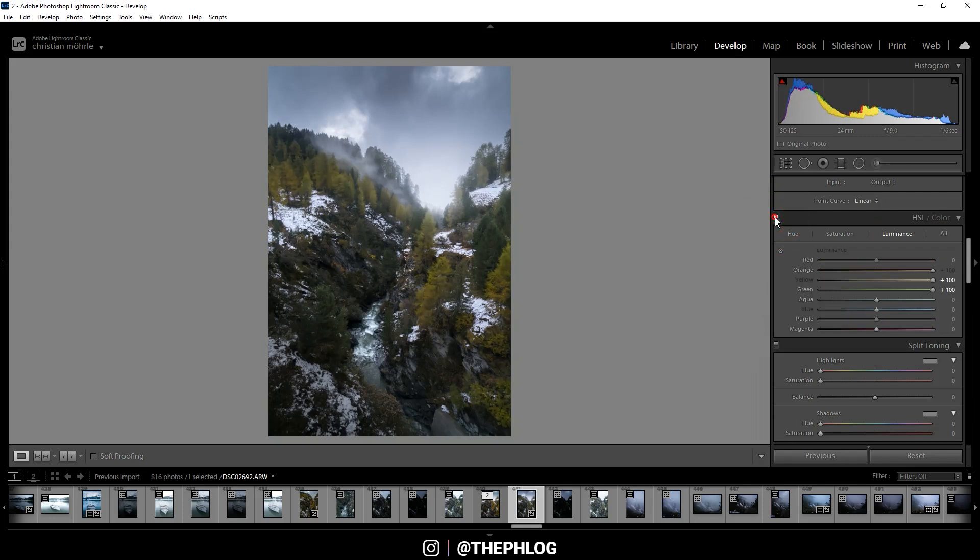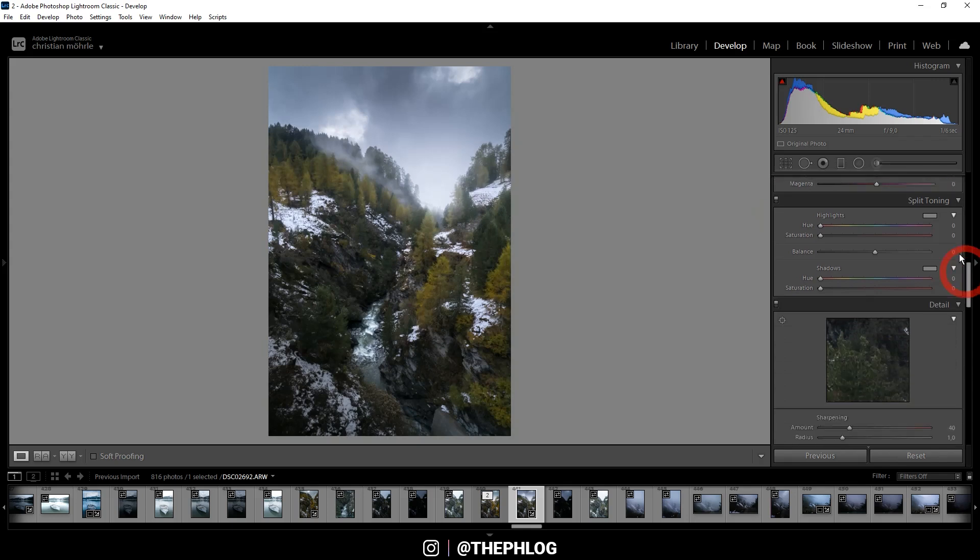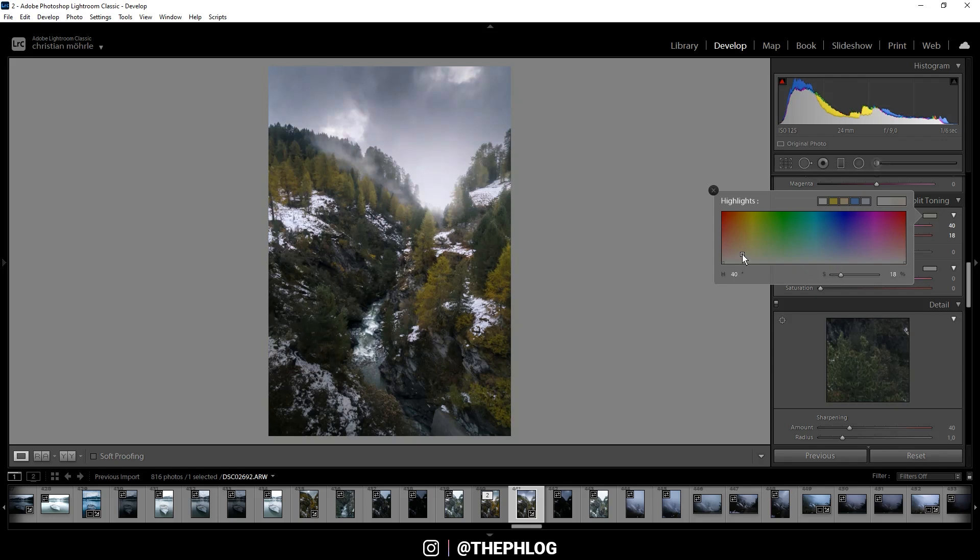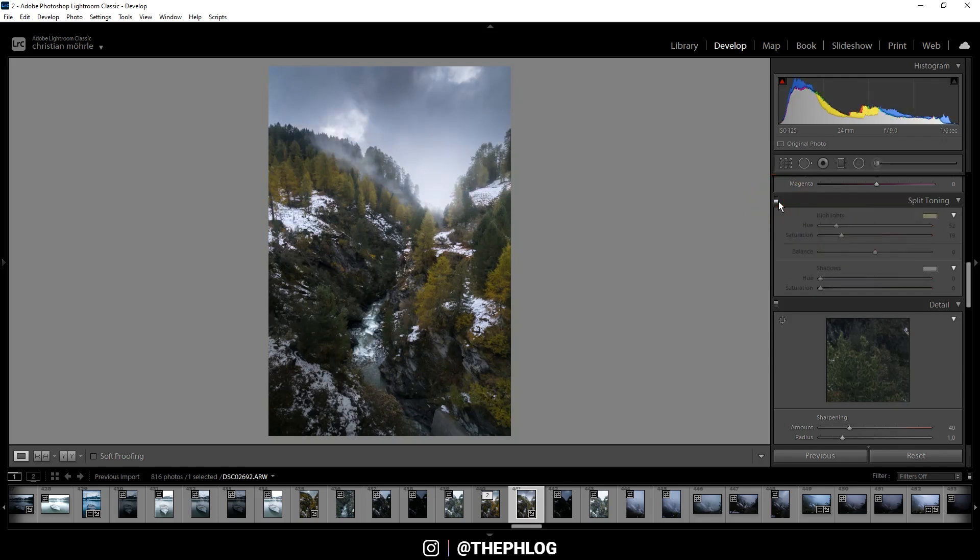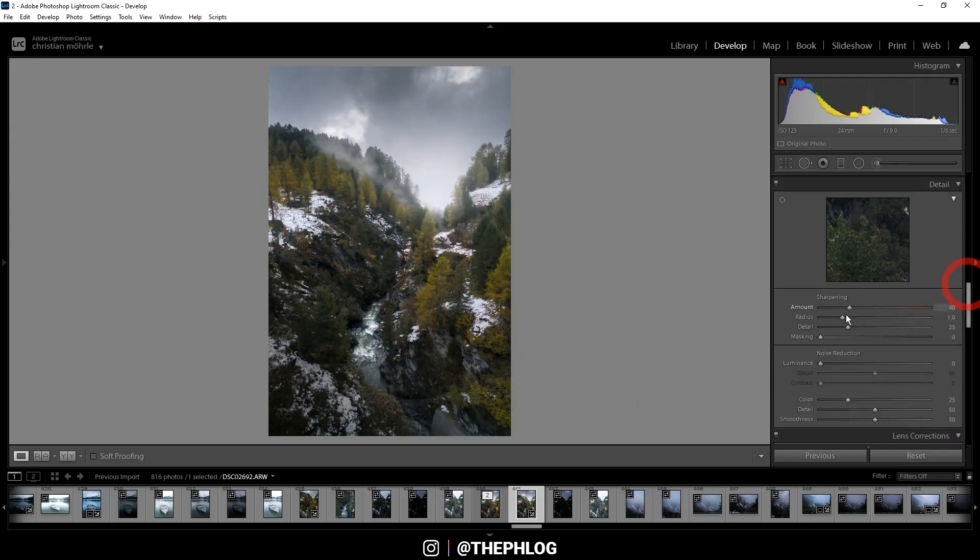Alright, then also let's apply some split toning. I'm just touching the highlights since I think the shadows look good, but for the highlights I want to apply a warm color tone. Alright, nice. Then let's do some sharpening real quick.